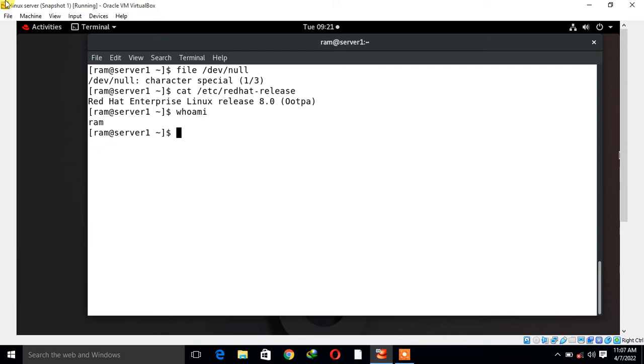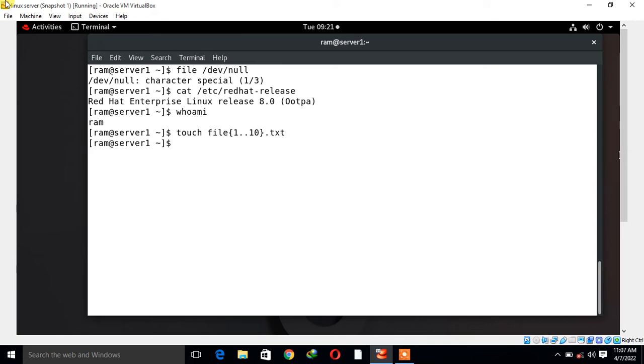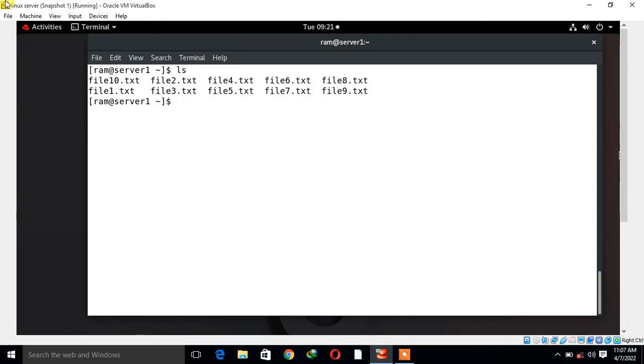First, I'll make 10 blank files using the touch command for testing purposes. I run the command: touch file{1..10}.txt. Now press enter. Let's verify. Yeah, here it is - file1 to file10.